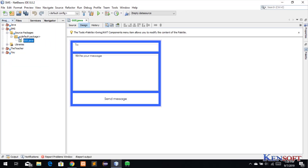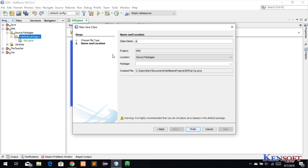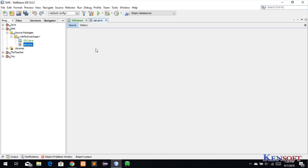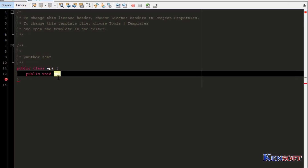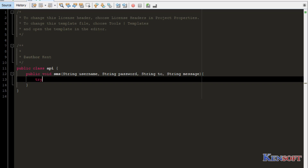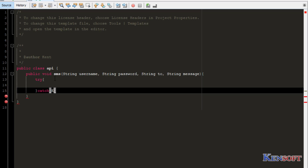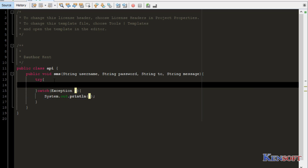We need to create a new Java class — name it API. Then create another new class called SendSMS. Now find the read method, delete the status line, and put some parameters: a string called message. Then add a try-catch exception, and paste the API code.